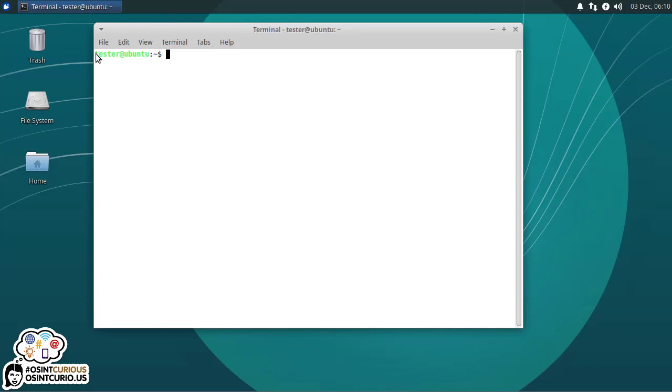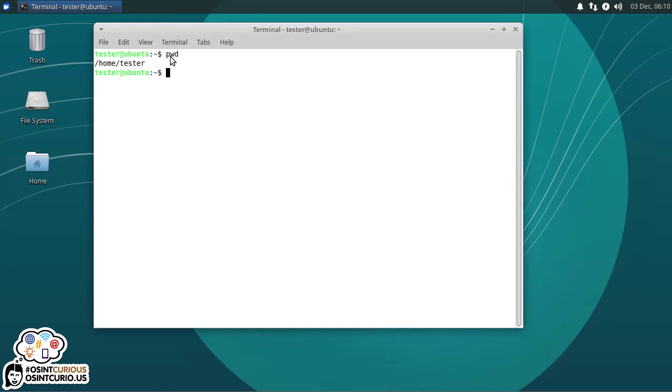The terminal here tells me what user I am. Here I'm tester. And what system? My system name is Ubuntu. That's my virtual machine. And then this is the prompt. So first thing we can do is check what the present working directory is, the PWD. That tells us what path on the system I'm at right now. This is the home tester directory or slash home slash tester directory.